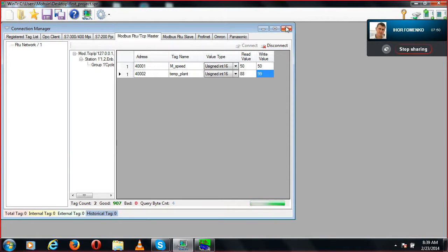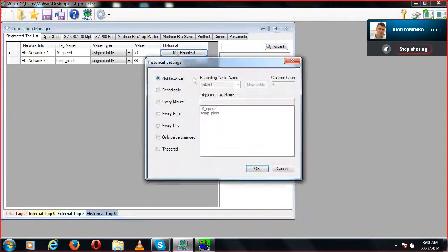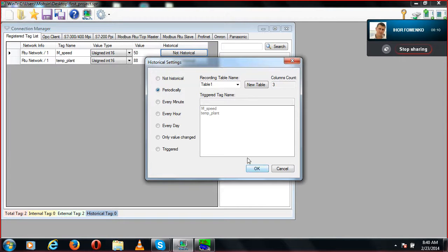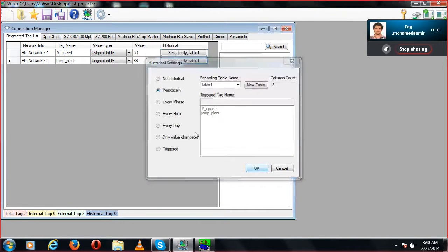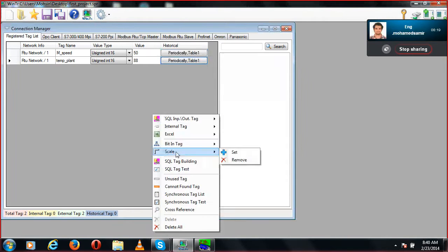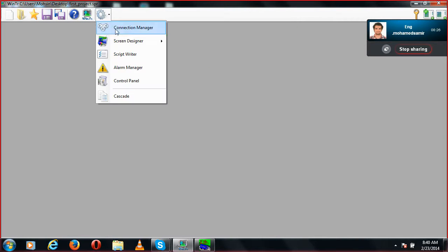Now I'm moving to tagging. In tagging there are different options available. I don't need historical data, but I need to get the data periodically, so I'm clicking on that and setting it to periodic. Now it will read the data periodically. I'll click on the SQL Tag Builder — we are done with that configuration.